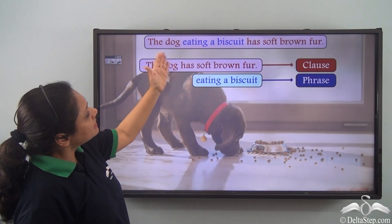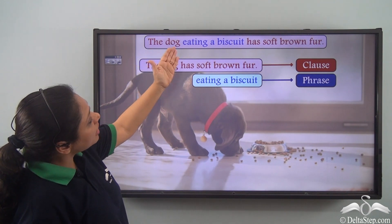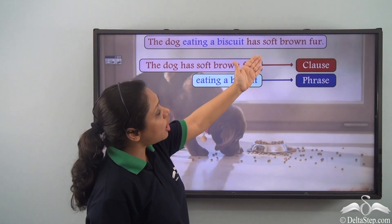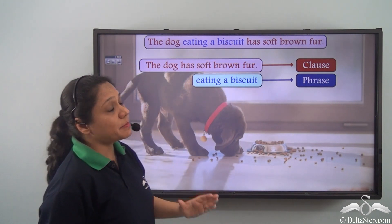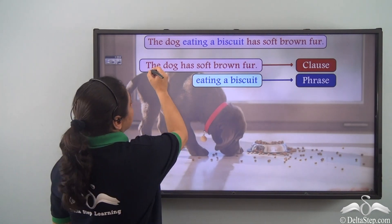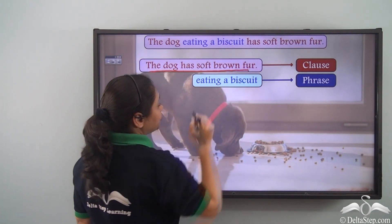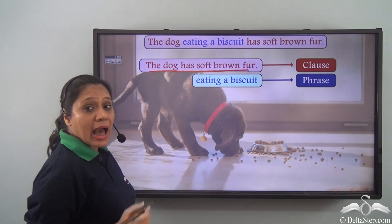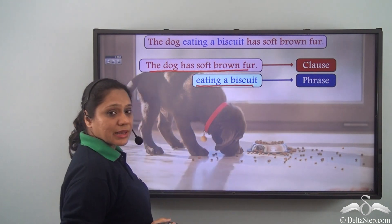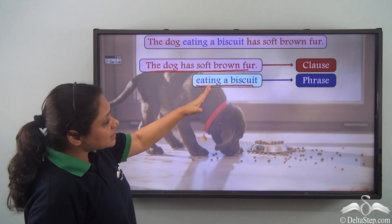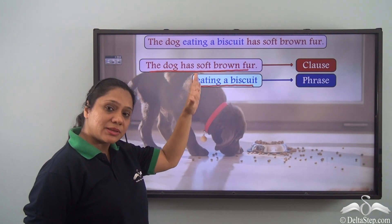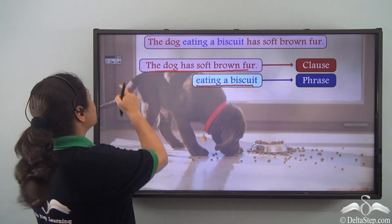So the sentence the dog eating a biscuit has soft brown fur is made up of a clause — the dog has soft brown fur — and a phrase — eating a biscuit — and this phrase is acting as an adjective in this sentence.